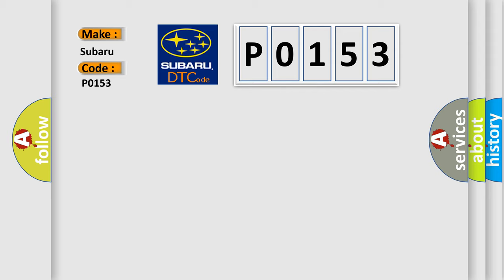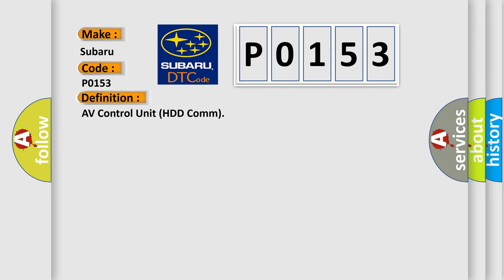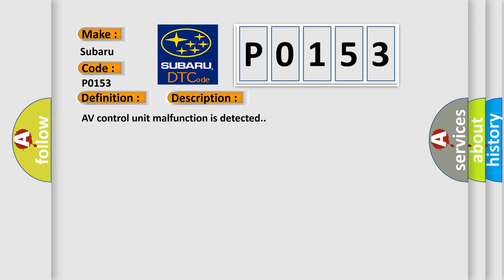The basic definition is AV Control Unit HDD-COM. And now this is a short description of this DTC code: AV Control Unit malfunction is detected.